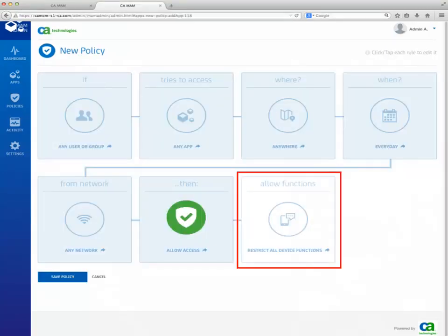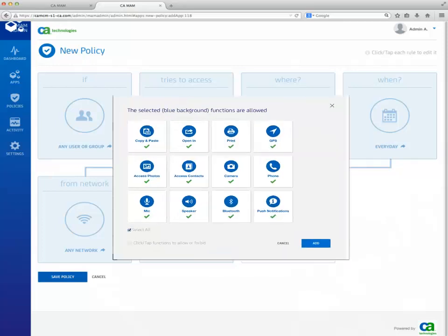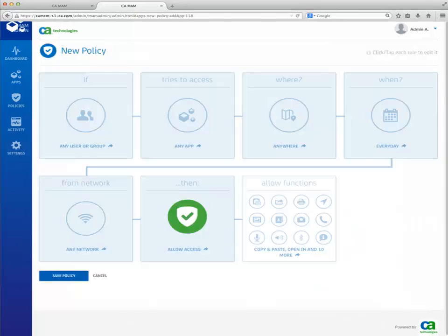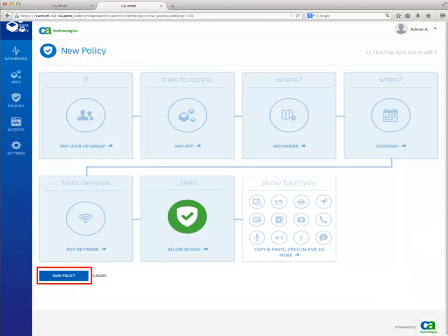Click on the Allow Functions panel. Check the Select All box and click Add. Click on Save Policy. Enter a policy name and description, then Save.